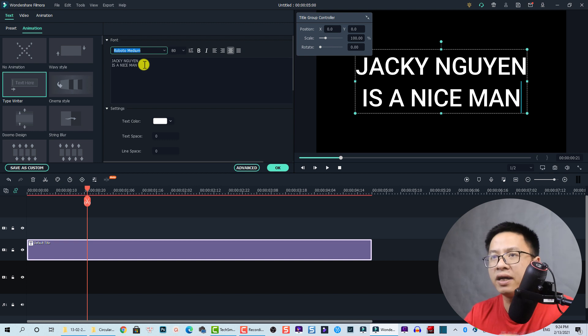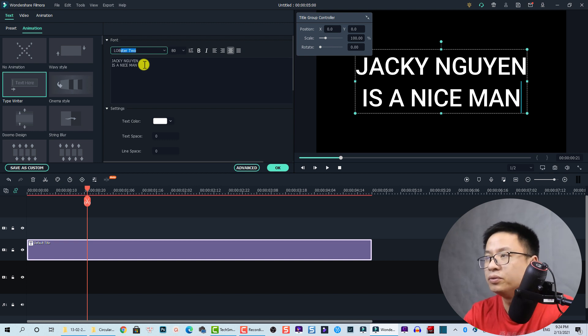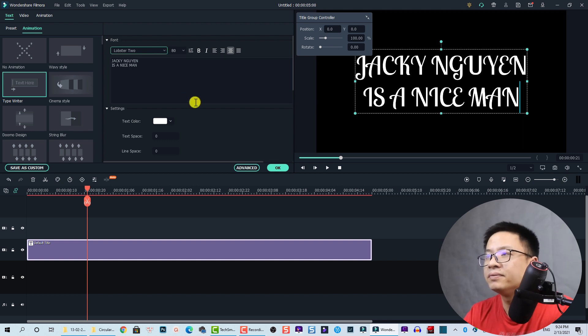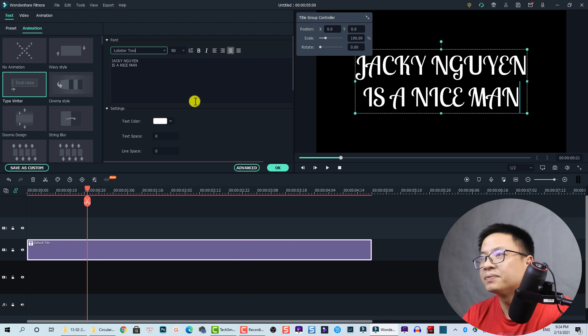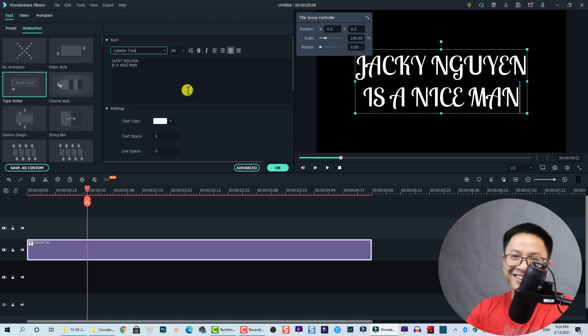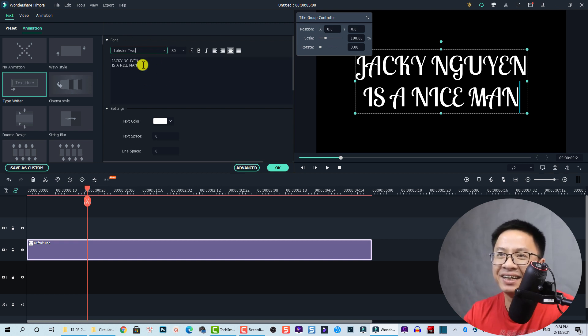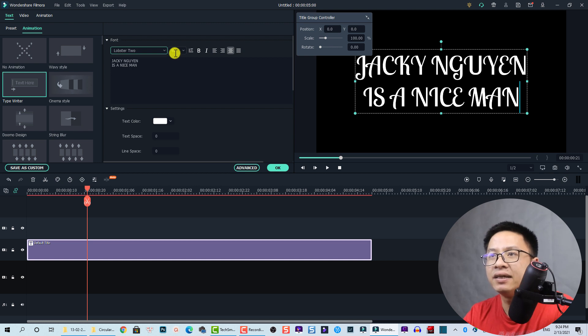Let's choose Lobster 2. This is just my personal choice, so you don't need to select the font like me. Let's stick with the 80.